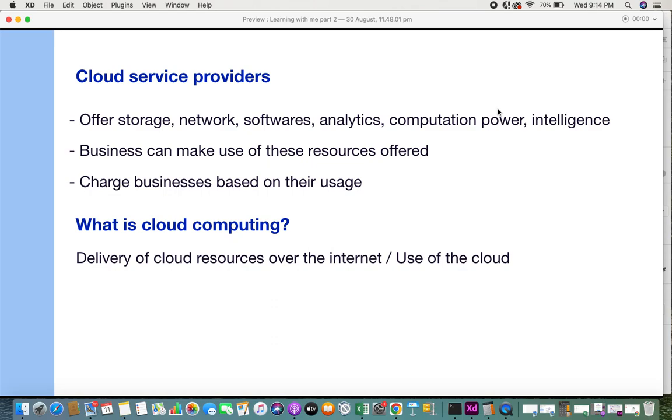Businesses can make use of these resources offered, and they get charged based on their usage - however much they use and utilize. So what is cloud computing?